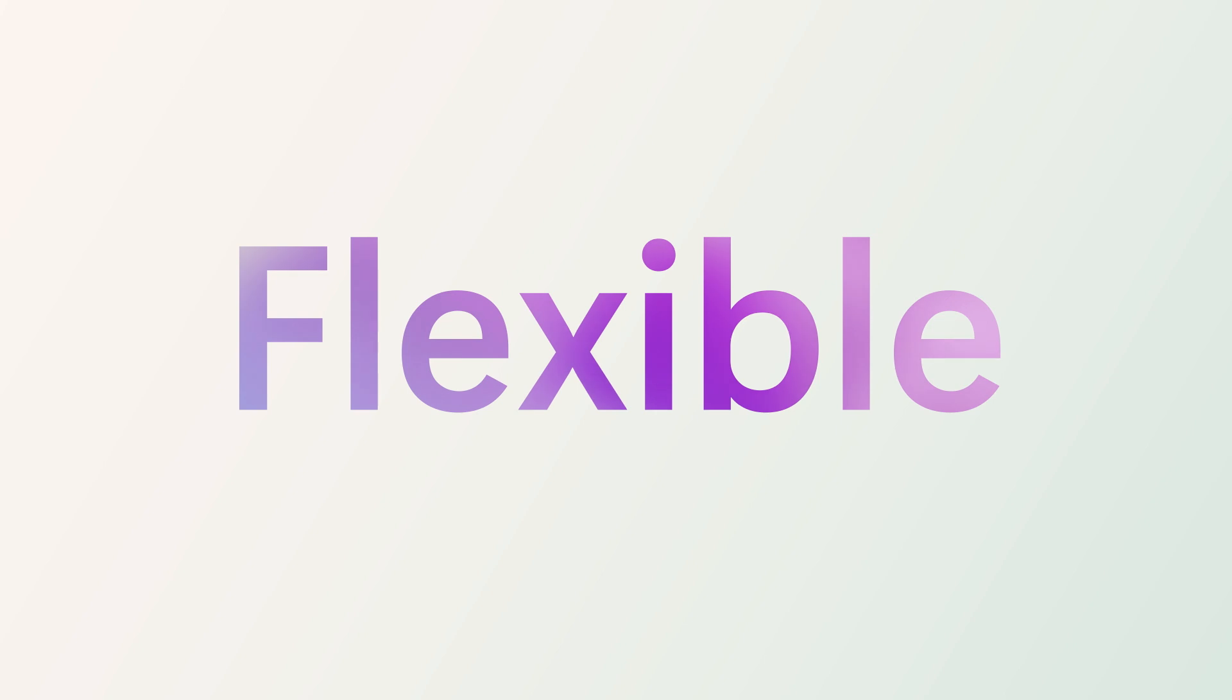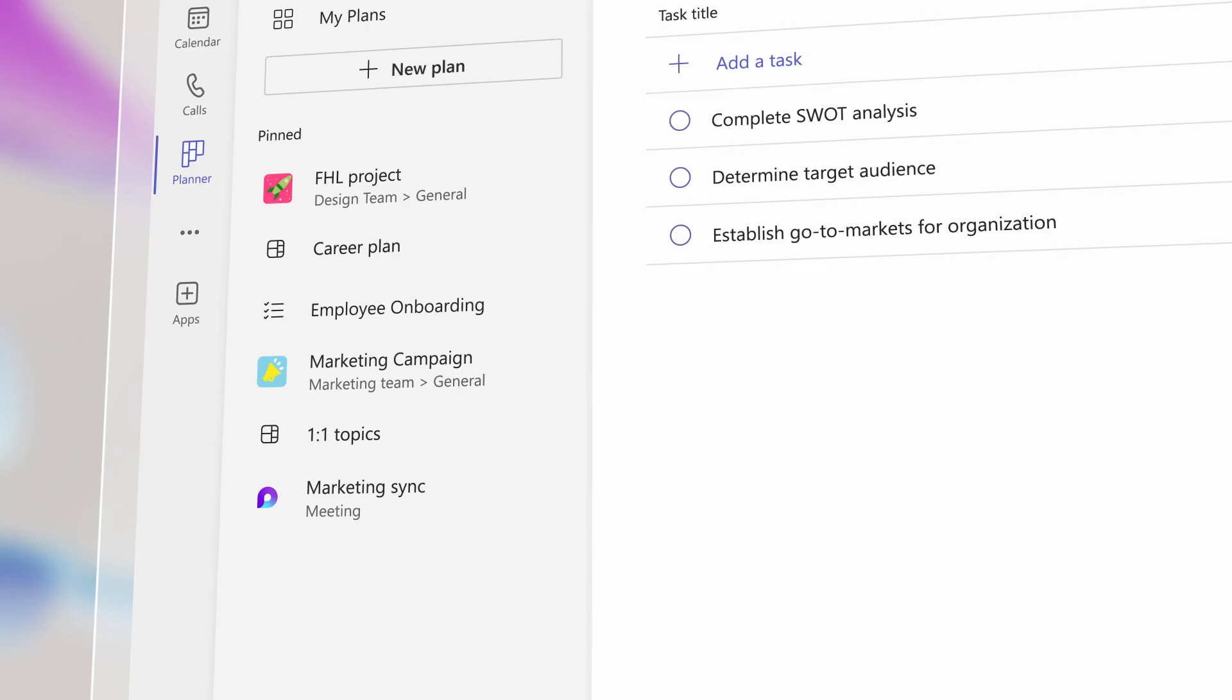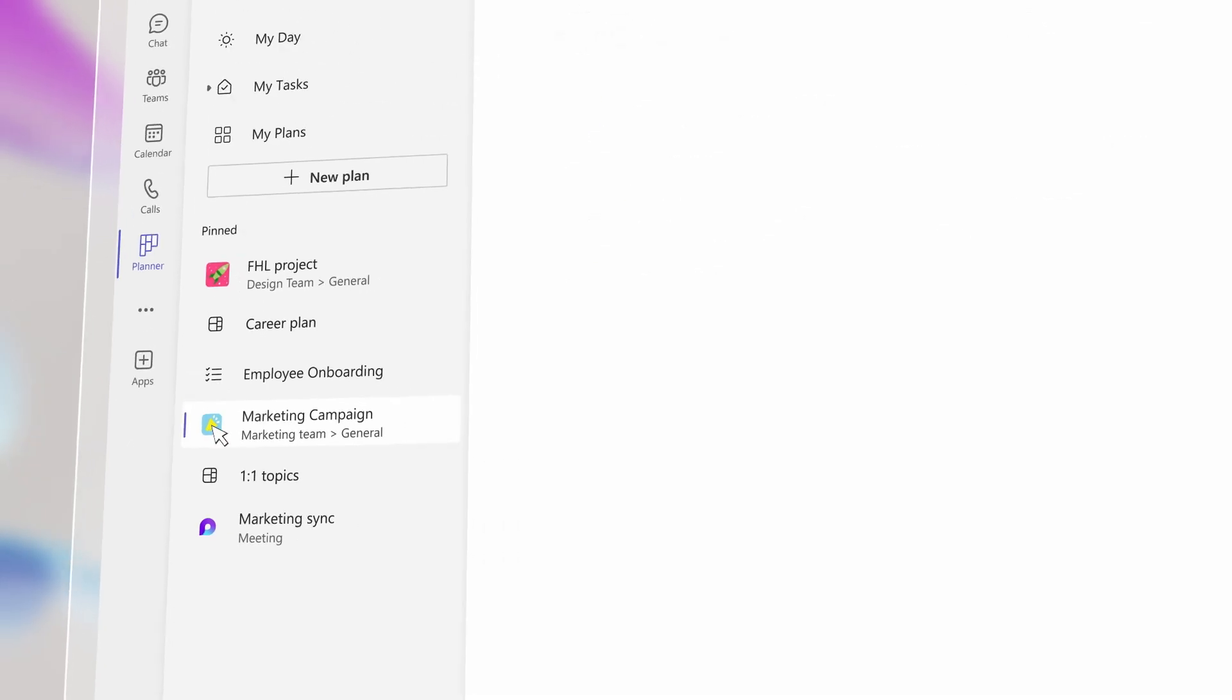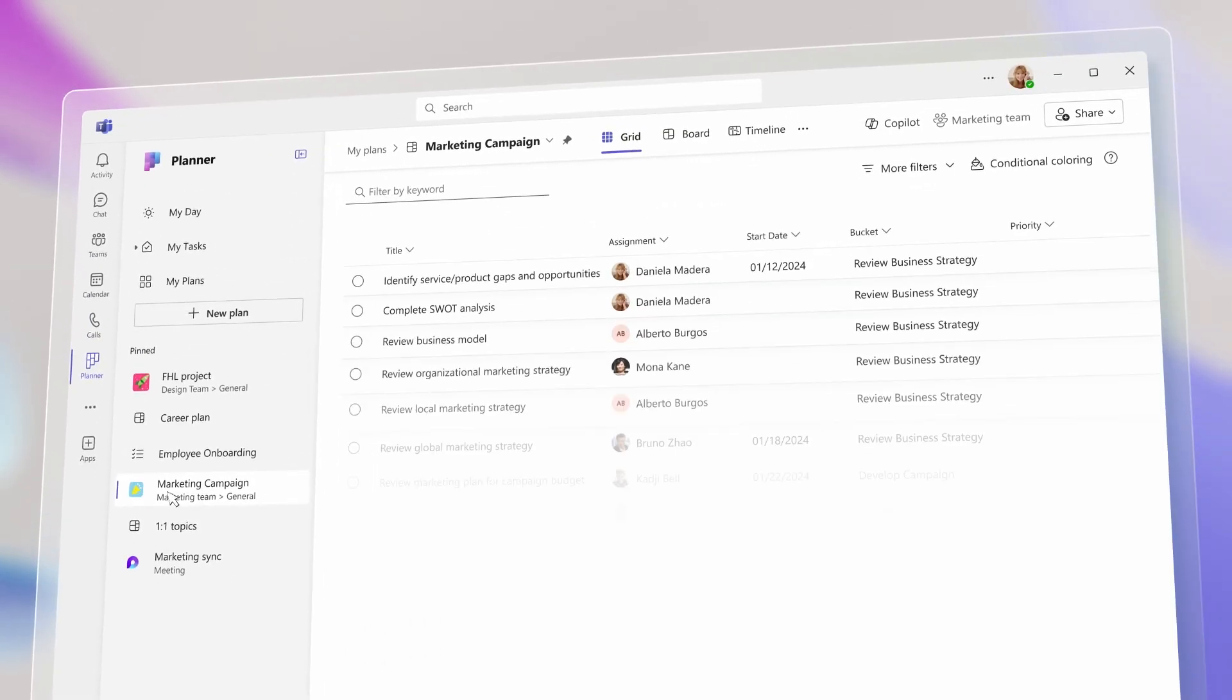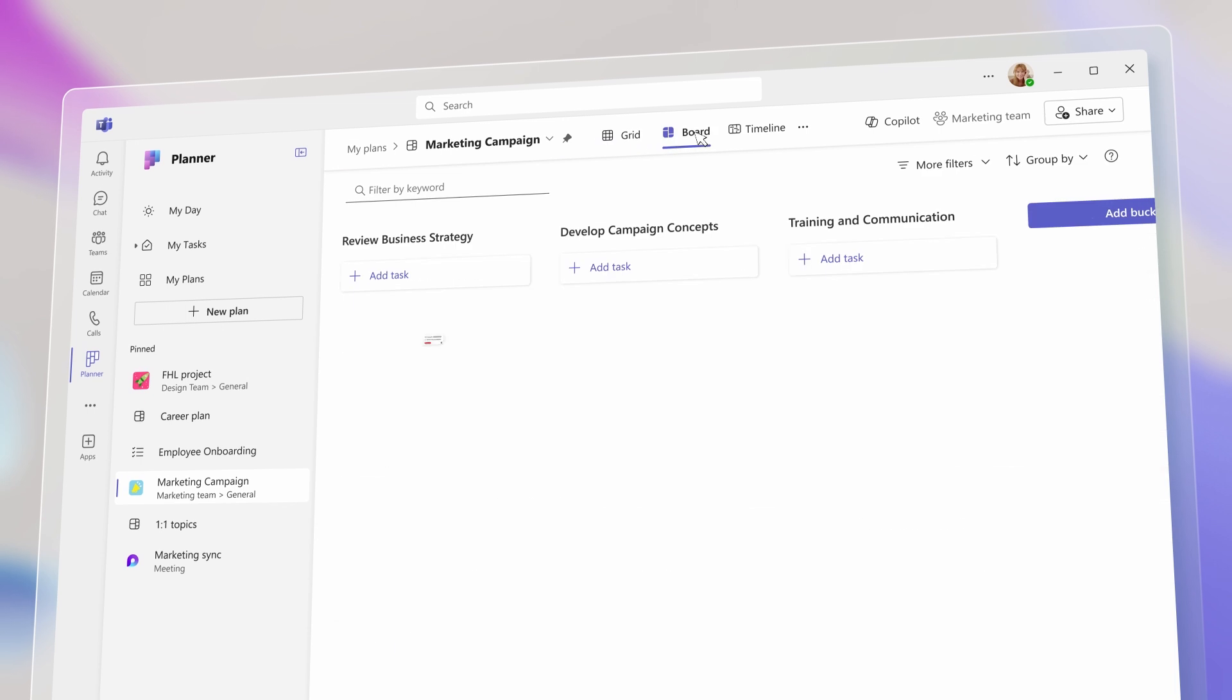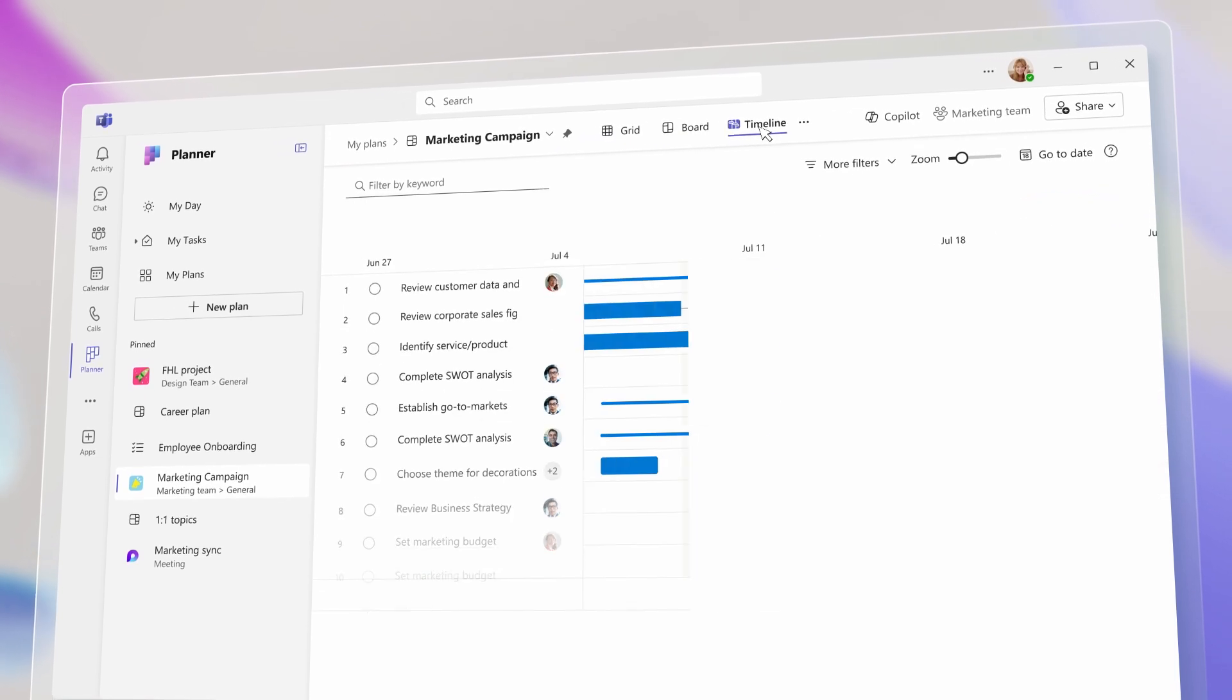Planner is flexible. Get started quickly, track your work in context, and choose your view and approach, like lists, boards, timelines, and sprints.